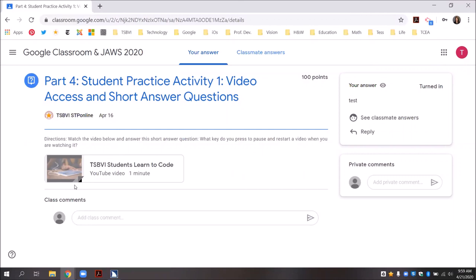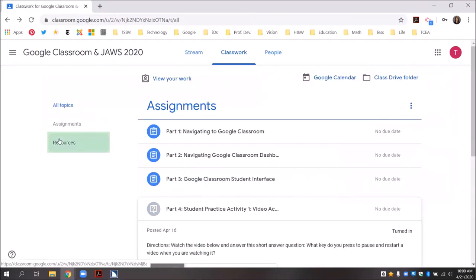If you want to go back to the classwork page, you can press Alt plus left arrow to go back to that page. JAWS confirms we're back at the main region: classwork for Google Classroom and JAWS 2020. My answer has been submitted. Now it is your turn to complete student practice activity one — watch the video and answer the short answer question the way I demonstrated. You will also use this example for accessing videos in the rest of the student practice activities. There are four different student practice activities, with a video at the beginning of each one to show you how to complete that section. See you in part five.